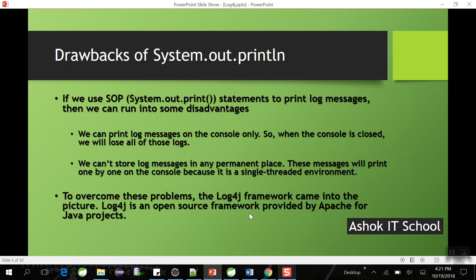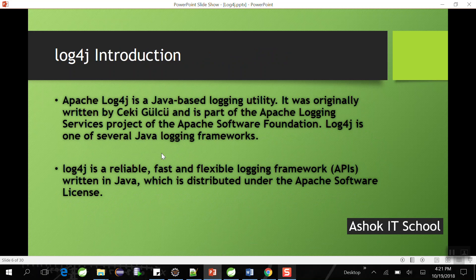The conclusion is we should not use System.out.println to print log messages because they are temporary, not stored in a permanent place, and execute in a single-threaded environment. To avoid these problems, log4j came into picture. It is an open-source framework provided by Apache, mainly for Java projects — a reliable, fast, and flexible logging framework written in Java, distributed under the Apache Software License.